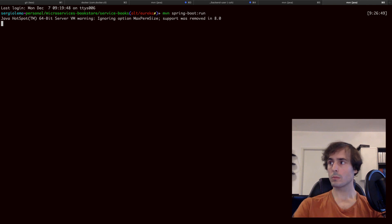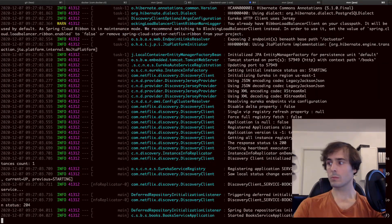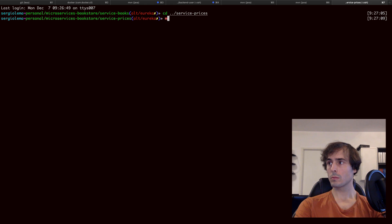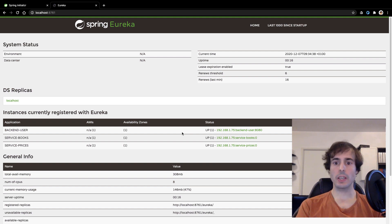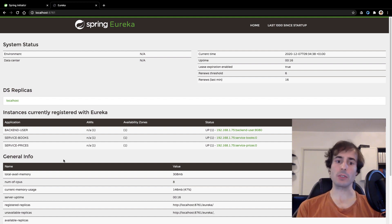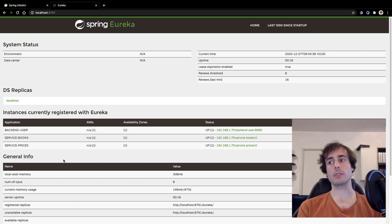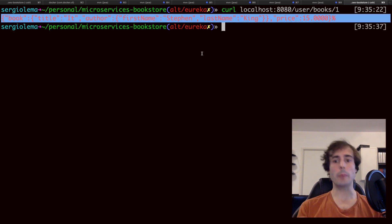Let's check the service discovery dashboard now. Here are all my microservices. Under the Eureka client of each microservice it reads the configuration and configures the Feign client. Final step: make a request to backend user, which is the entry point of my microservice architecture, and see how it requests the internal microservices.